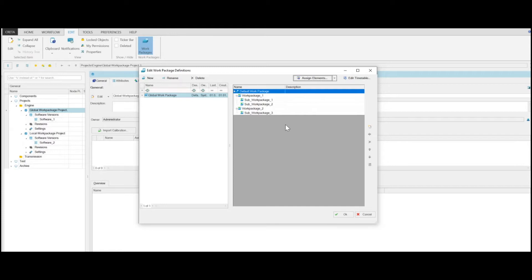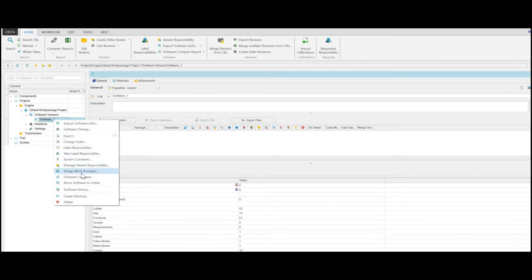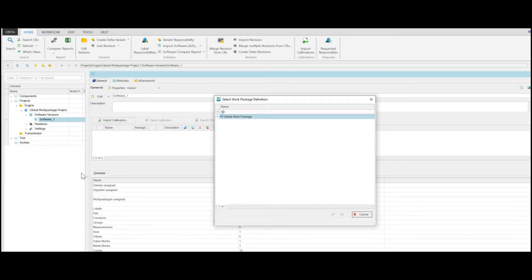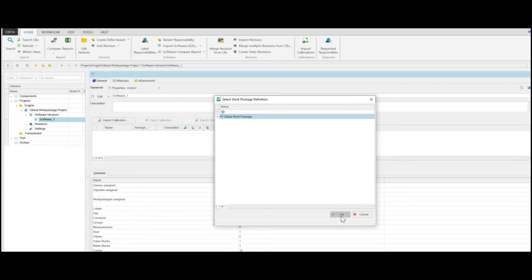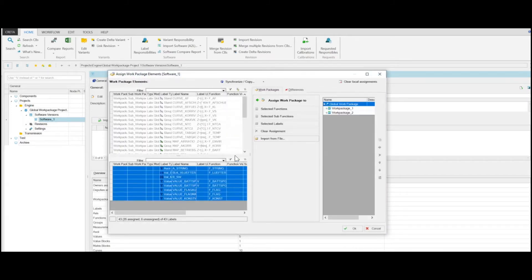This means you can use the work package in multiple projects if the software in different projects have the same labels. After the Administrator has created the structure and assigned the labels globally, the Calibration Manager can assign the work packages to specific projects. Log in as Calibration Manager, right-click a software, and select Assign Work Packages from the shortcut menu. Then select the desired global work package and click OK to assign it. You can then also locally assign the labels that have not been assigned yet.